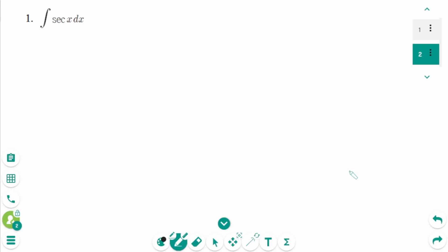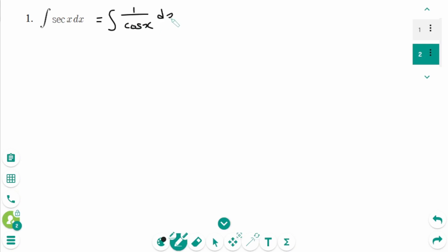Since the integral of secant x cannot be obtained by differentiating any trigonometric functions, students naturally think that the substitution method is used. You could rewrite this integral as 1 over cosine x dx. But if u is cosine x, there is no du, so u-substitution is not available right now.